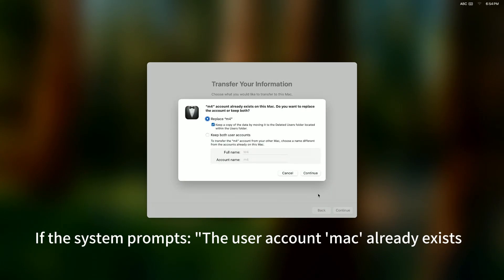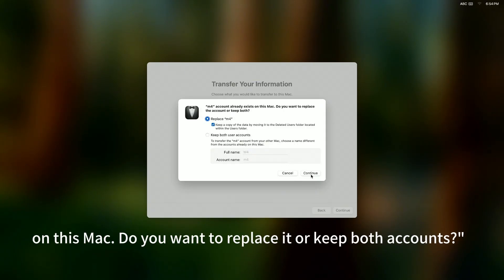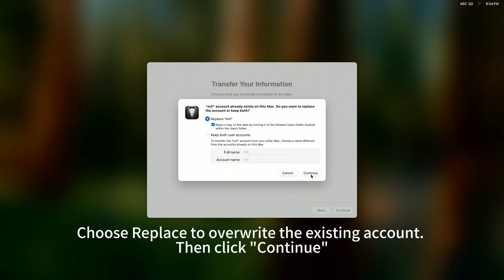If the system prompts: The user account Mac already exists on this Mac. Do you want to replace it or keep both accounts? Choose Replace to overwrite the existing account. Then, click Continue.